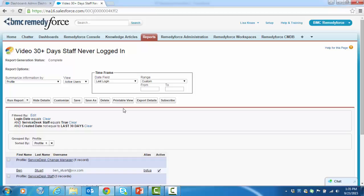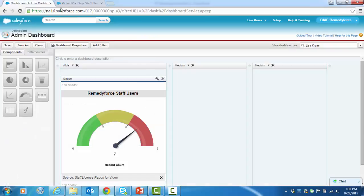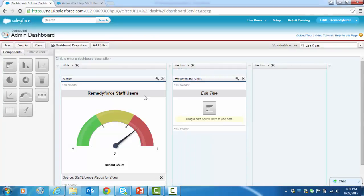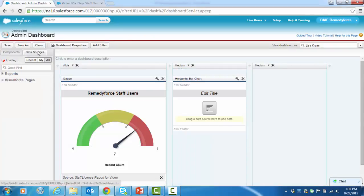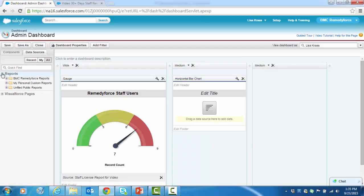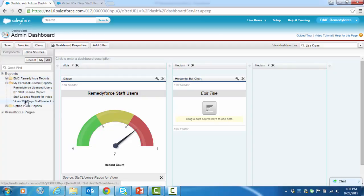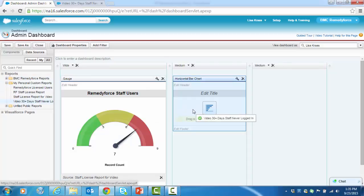So now let's slip back and continue creating our dashboard based on this report. So I'm going to again pull my component over. My data source. Let's find the report again. Video 30 plus days staff never logged in.